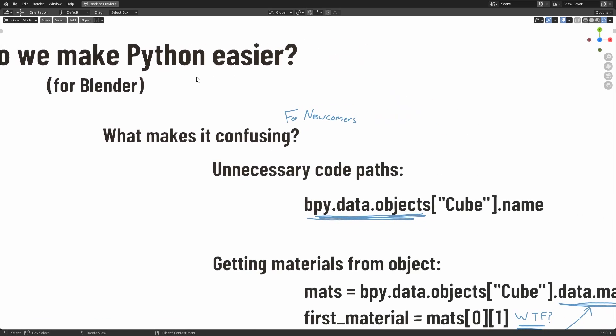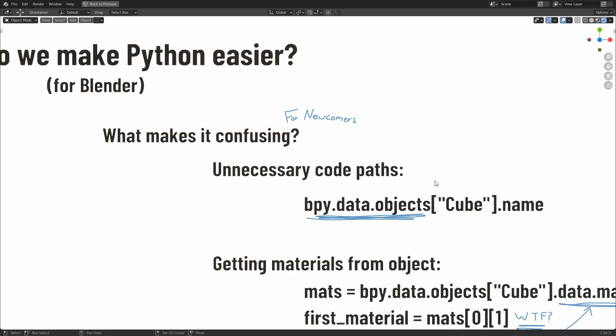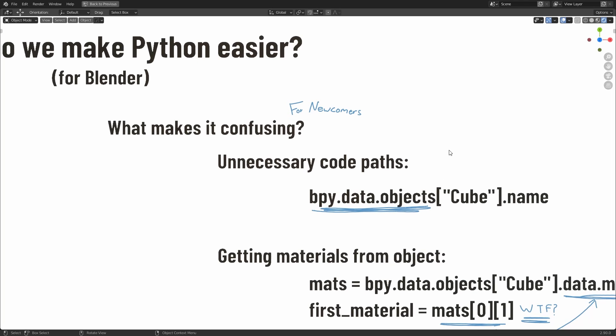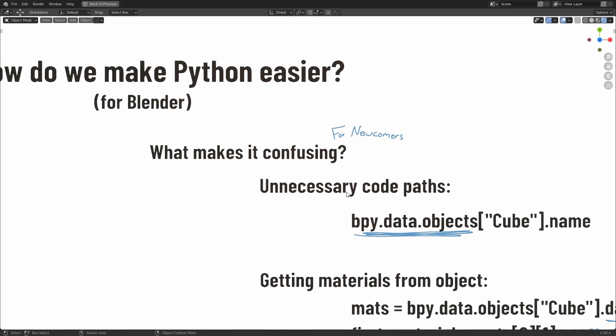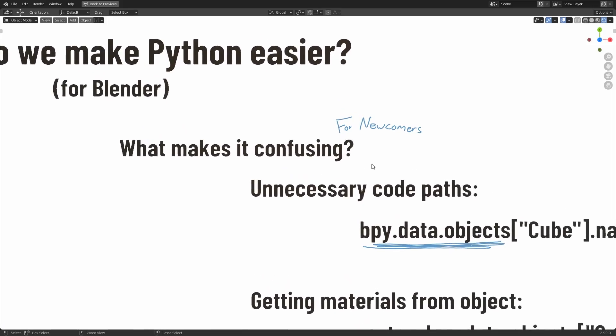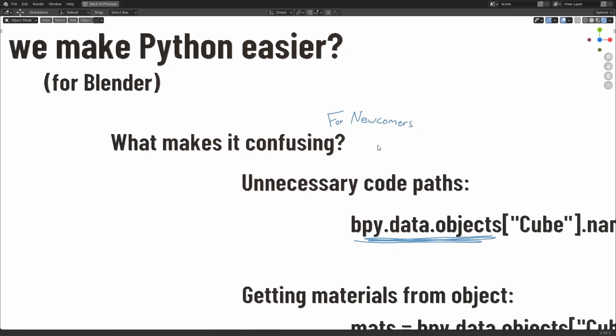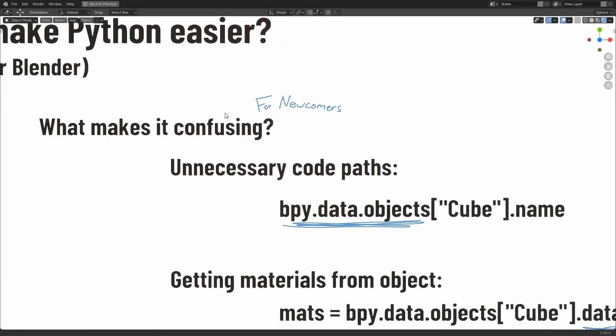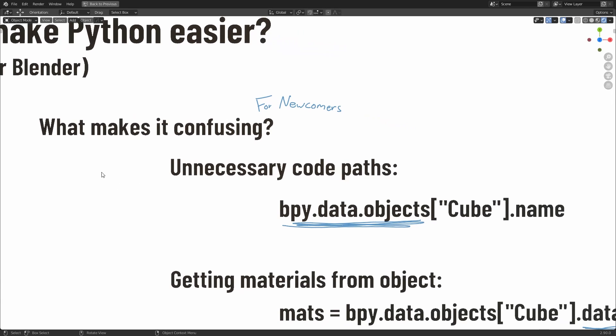And one thing that I've noticed is that despite Python being a fundamentally simple language for newcomers to any kind of programming to learn, the design of Blender and the Blender API, so Application Programming Interface for Python, is still confusing for people to wrap their head around.